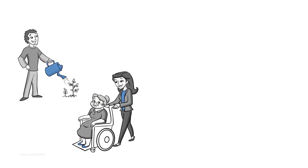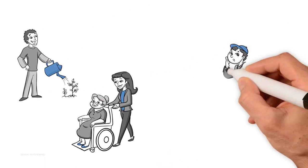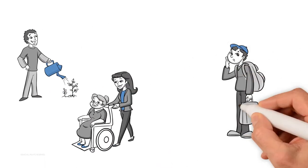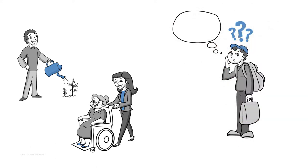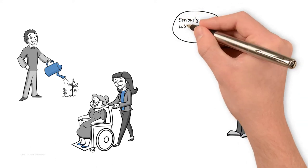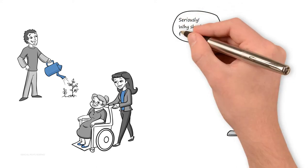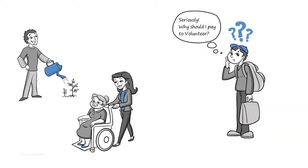...a few are held back from the most memorable travel of their lives because they don't know why they should pay to volunteer or how their money gets used.